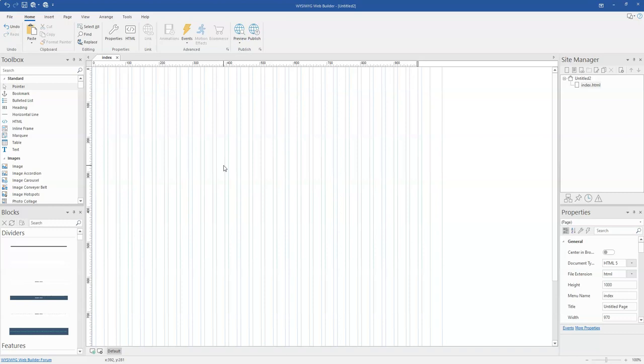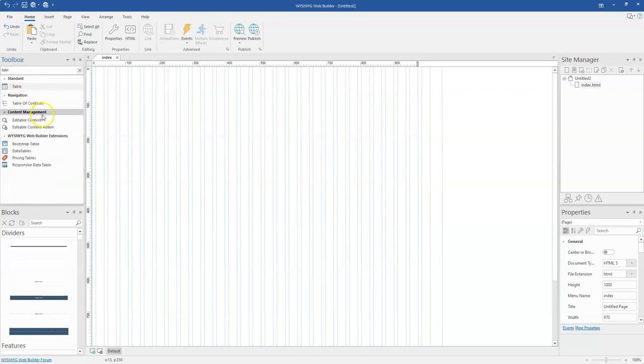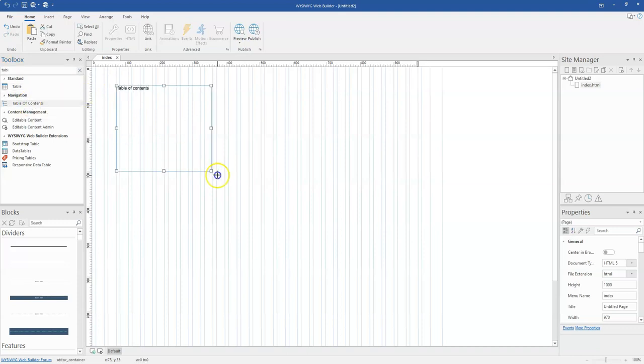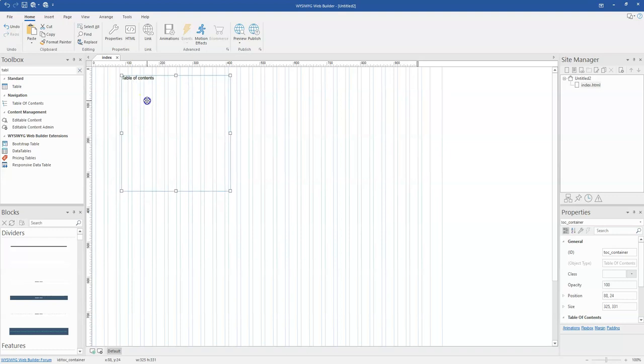To simply locate the Table of Content 2, you come to the toolbox and then you type Table of Content. Now that is it over here, so you simply click on it and then you draw on your canvas where you want to have the Table of Content object.